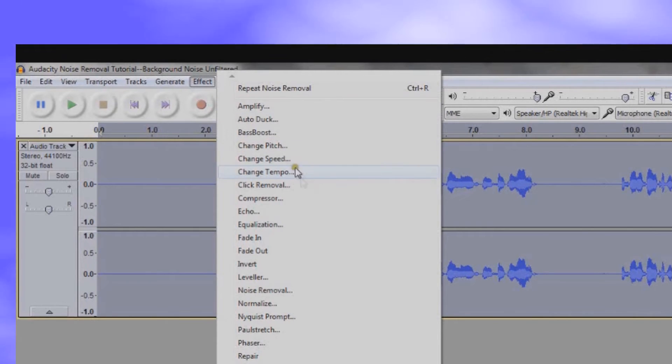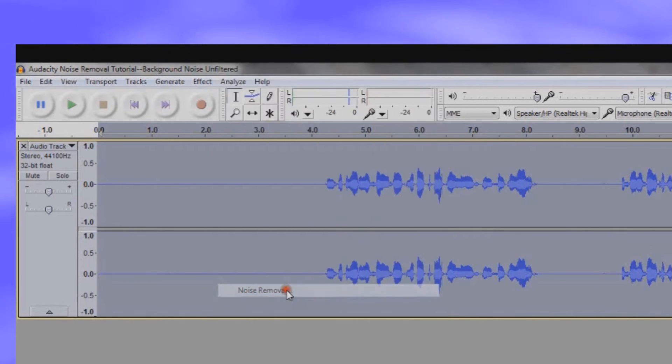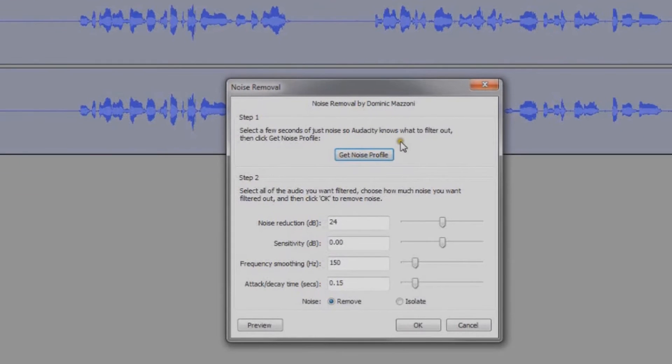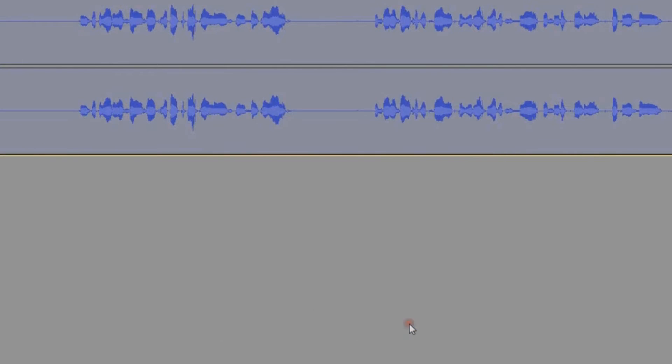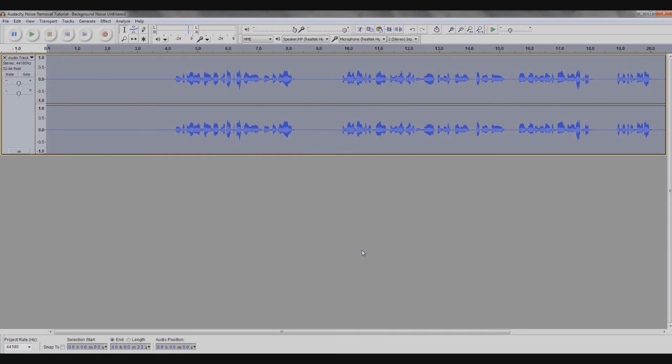Go back to the effect menu and click on noise removal. Click OK. Now play back the audio to see if you like how it sounds.